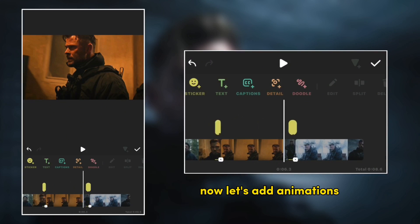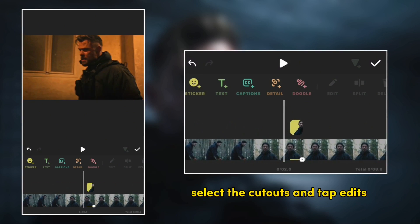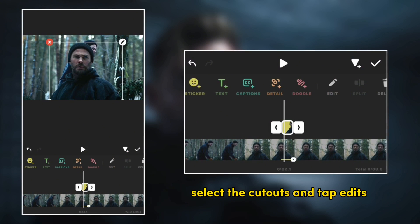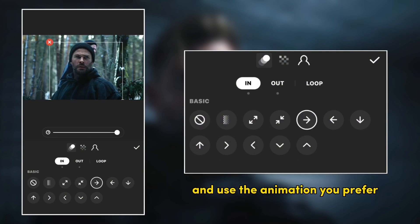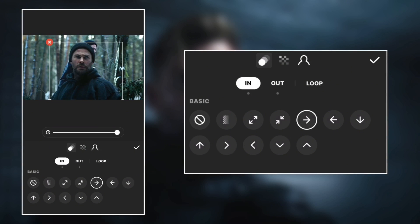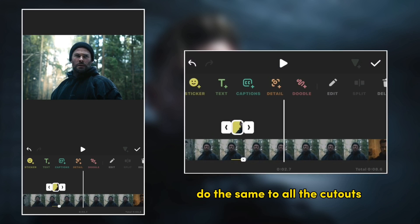Now let's add animations to all the cutouts. Select the cutouts and tap edit and use the animation you prefer. Do the same to all the cutouts.